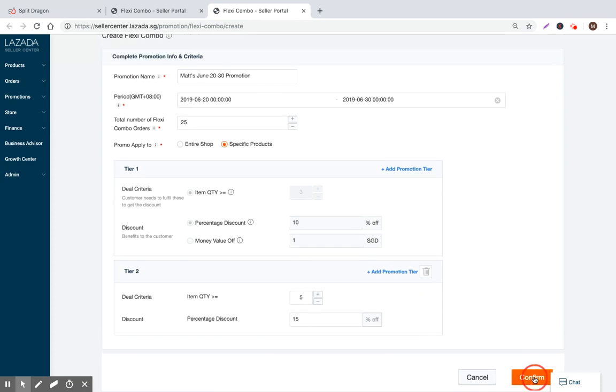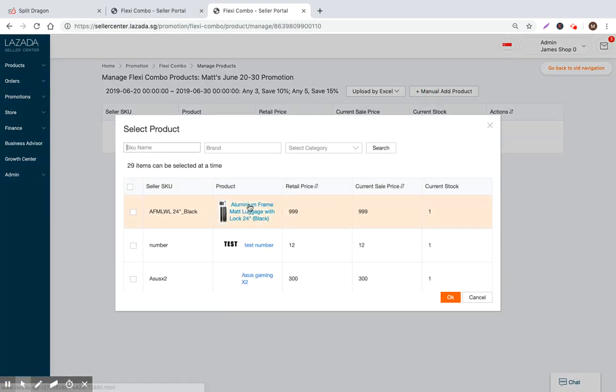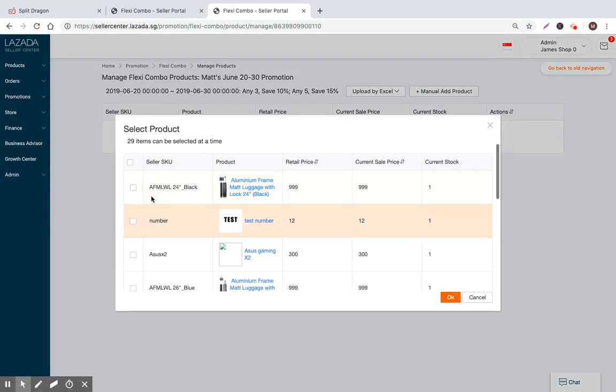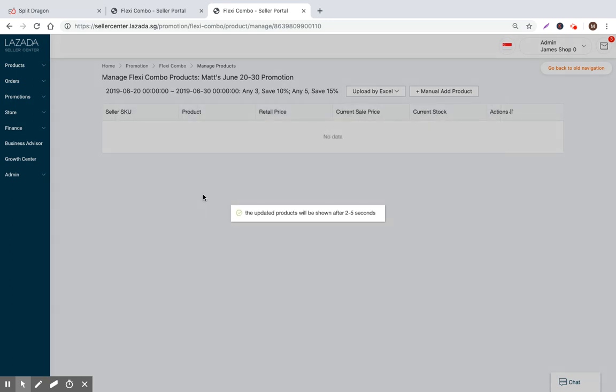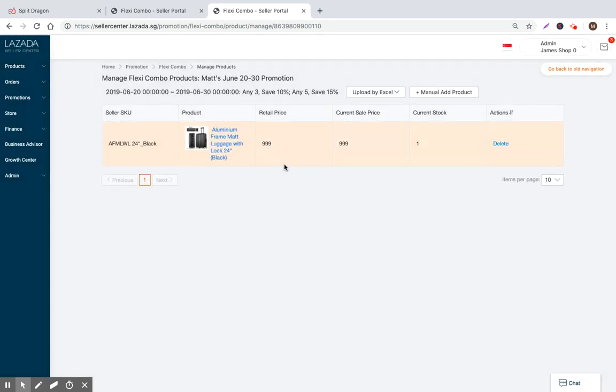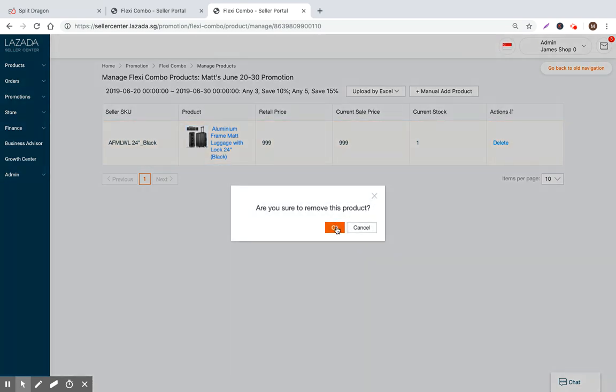Now what I can do is I basically confirm that. And now I can manually add my products. So basically I pick which products that I want. So let's go ahead and click this one. And then boom. Now it's done. So I don't want to keep this live. So I'm just going to go ahead and delete it.